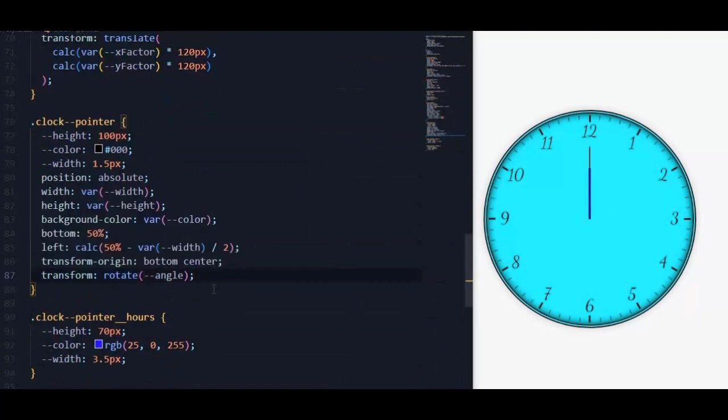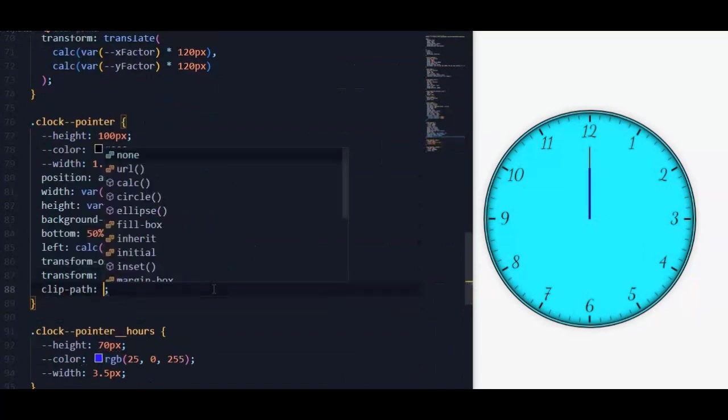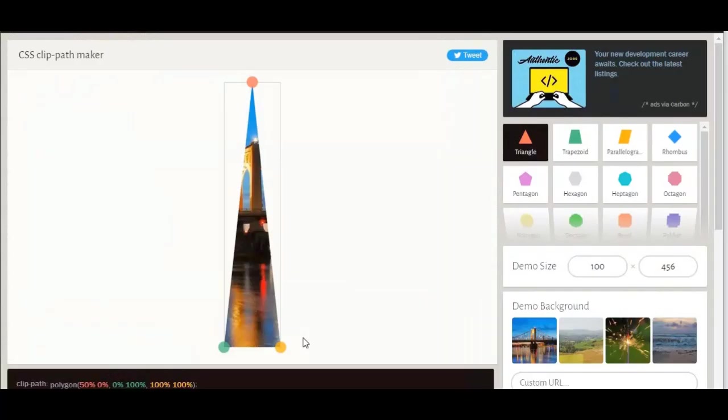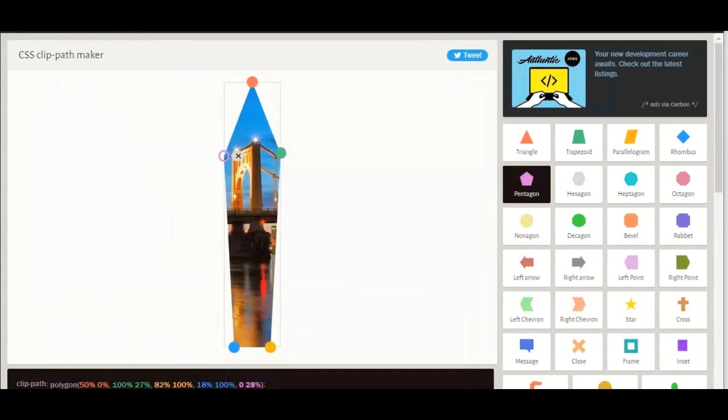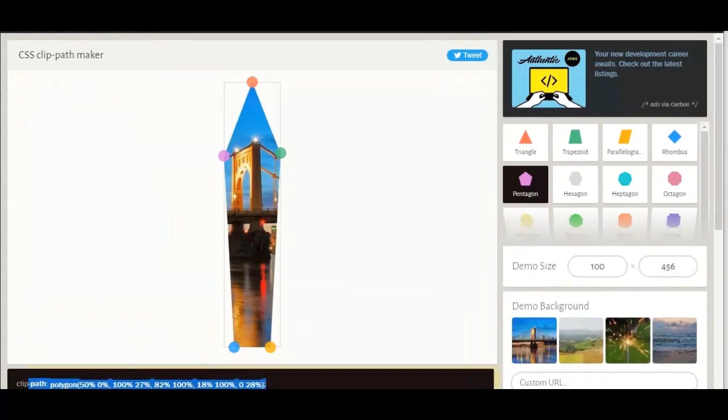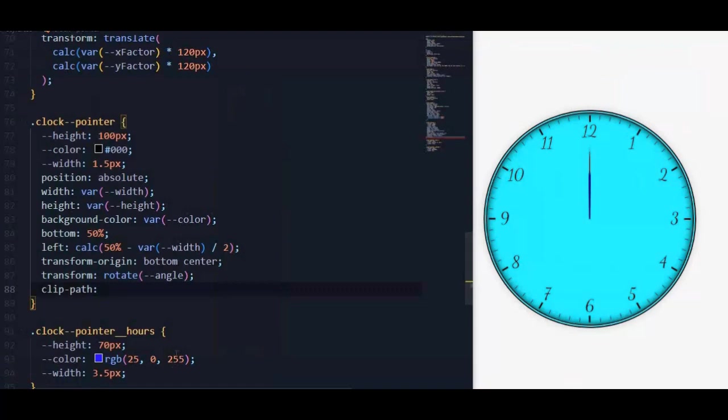Then we will handle it by JavaScript. We will set a clip path to make it like a needle. For that we will use a Clippy website to make this clip easier. I will leave this site URL in the description. Then we copy this path and pass it in the clip path property.